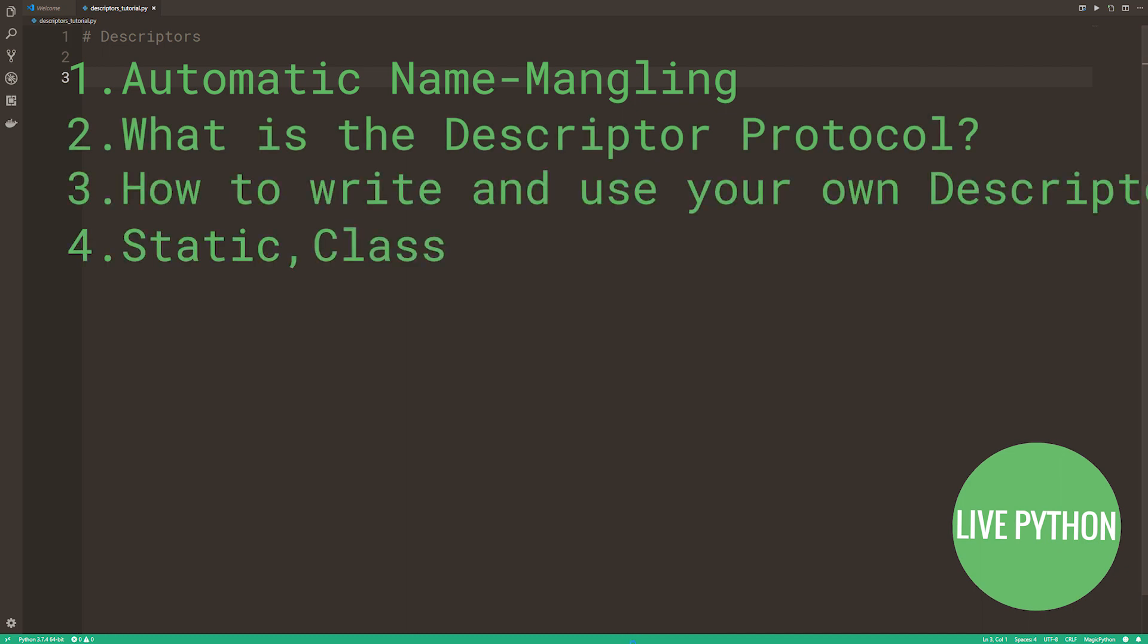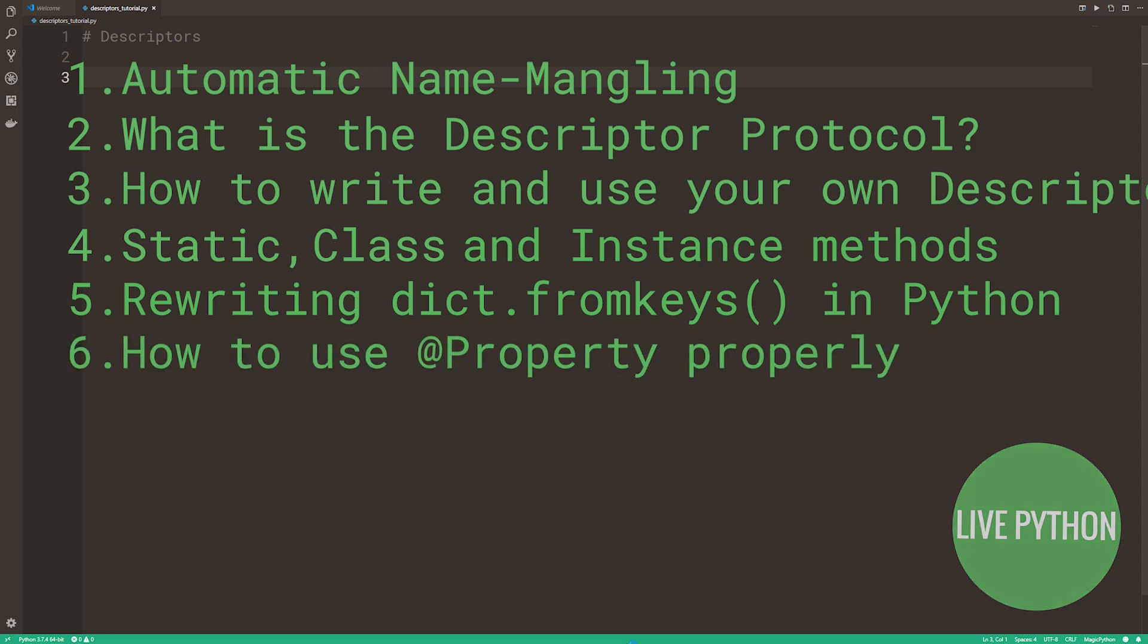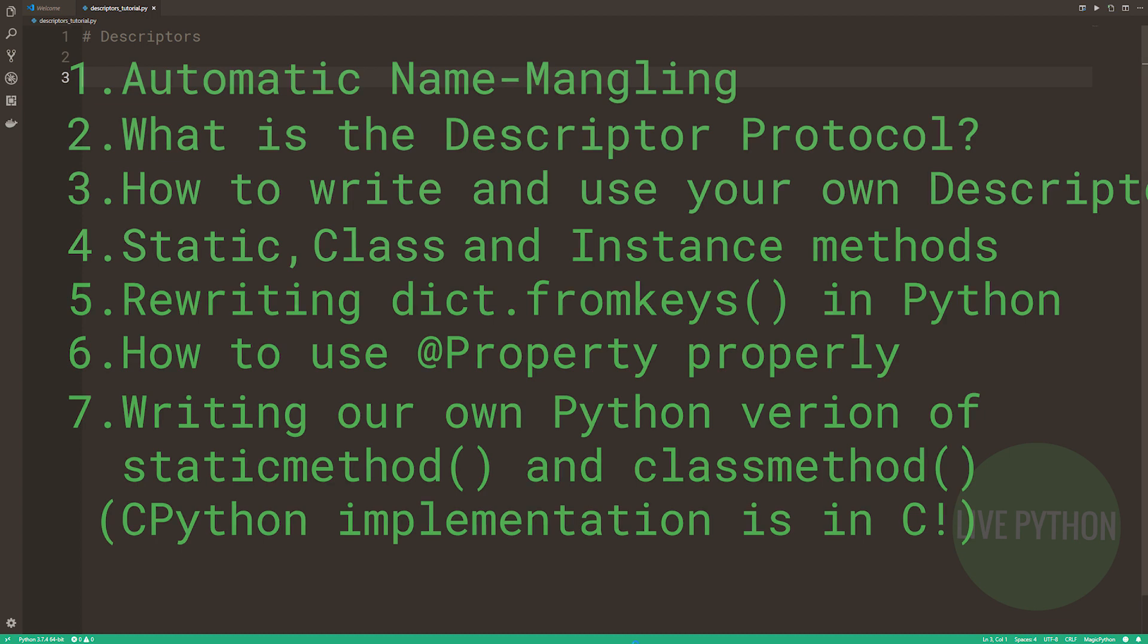We'll cover static, class and instance methods, rewriting the Python dictionaries from keys class method in Python, the specific example of the property descriptor and how to use it properly. As a bonus, at the end of this tutorial we will be rewriting Python's static method and class method descriptors in Python. Their implementation in CPython is written in C. Let's get to some code.